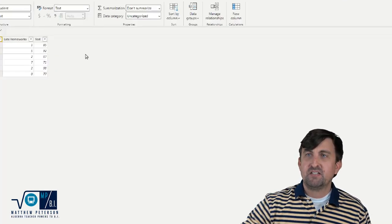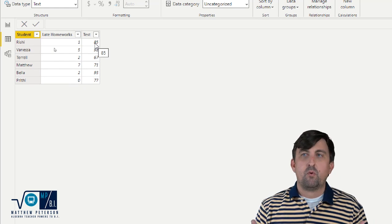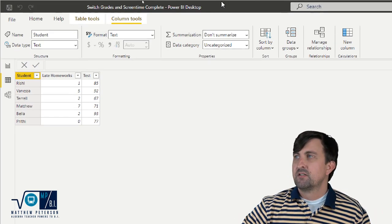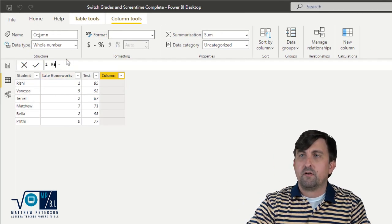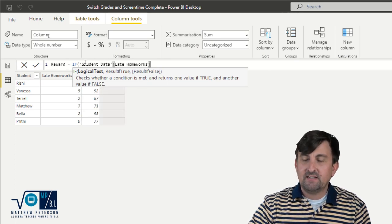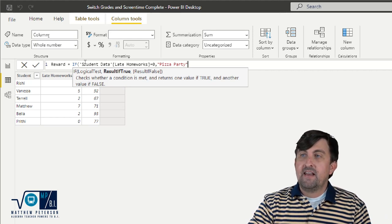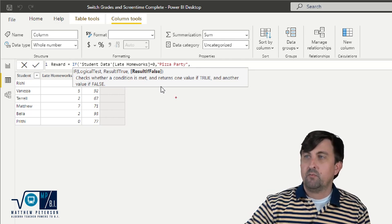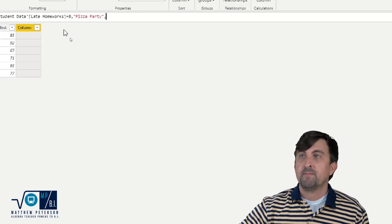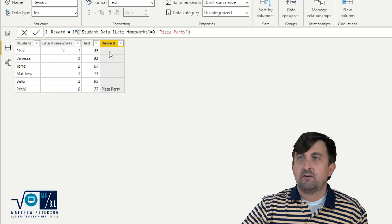Let's take a look at the data I'm working with today. I have some play data with student names, how many late homeworks they have, and their test average. I want to give a reward based on late homeworks — if you've had less than a certain amount you get a pizza party, and so on. I'm going to add a new column called the reward column. We'll start with an IF statement: check the late homeworks, see if they're equal to zero, and if so give that student a pizza party. Result false is an optional parameter shown by brackets, so you can choose to leave it out. Without it, Prithi gets a pizza party and everyone else shows blanks.